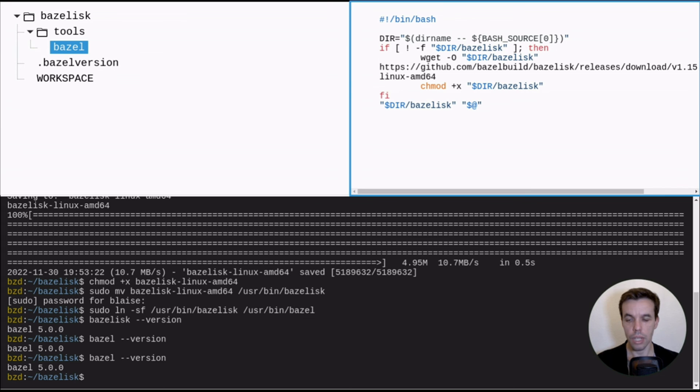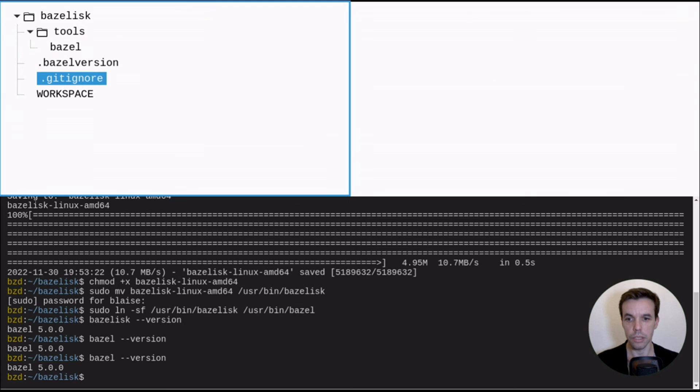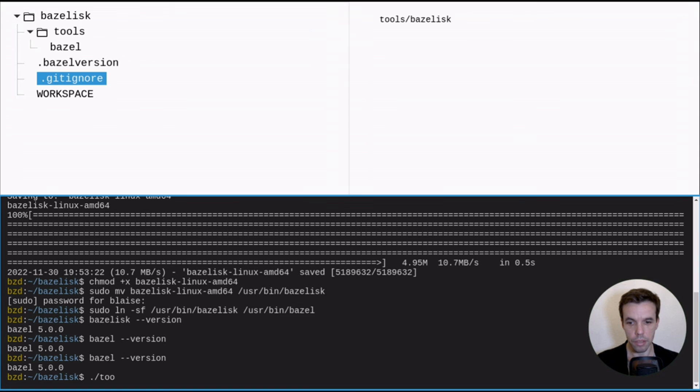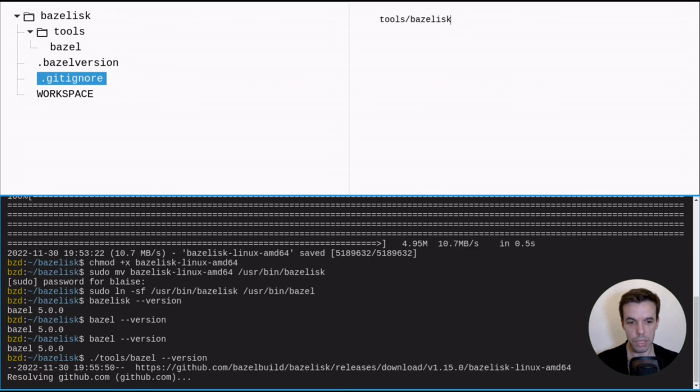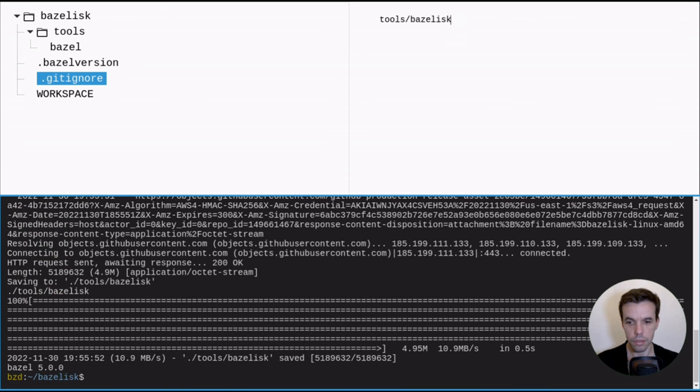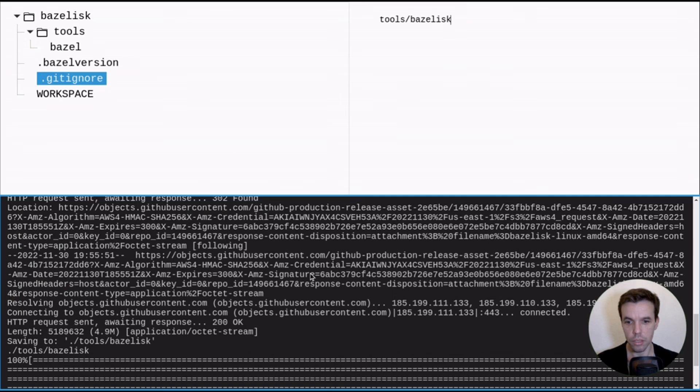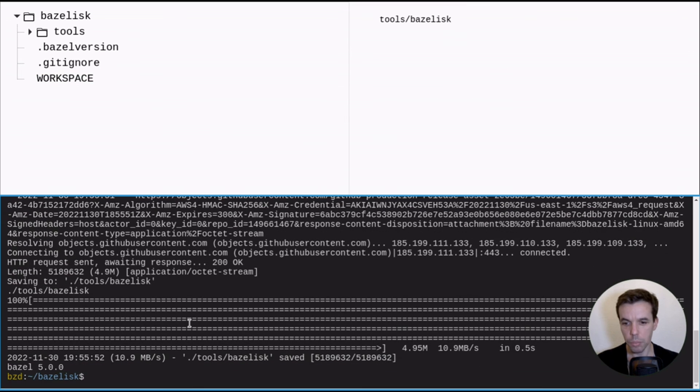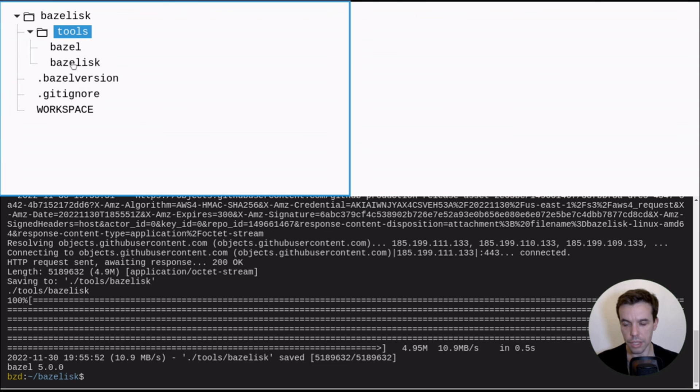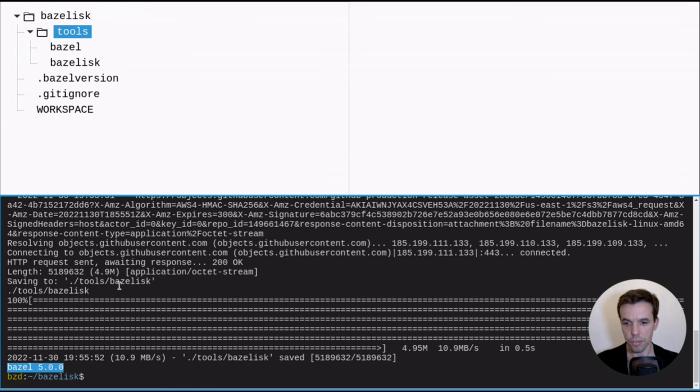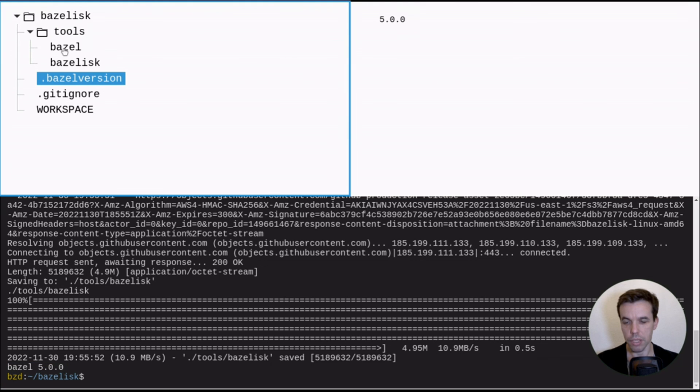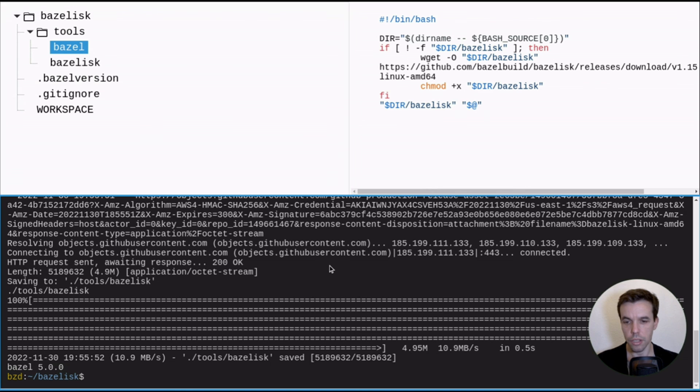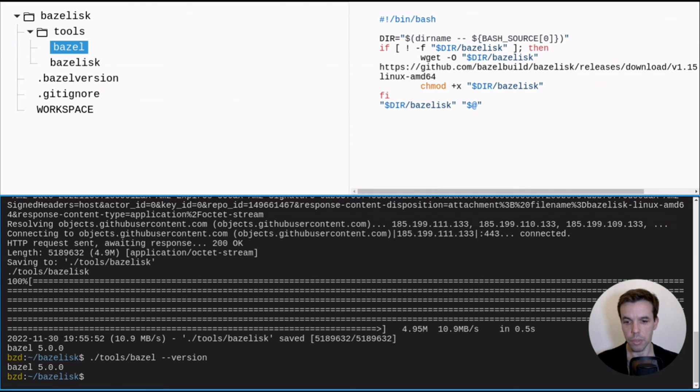We can now also add a gitignore to ignore actually the Bazelisk file to make sure it's not checked out with our repository. And we can just try now. So tools/bazel version. All right, as you saw, so it actually downloaded Bazel because Bazelisk because it was not there under tools/bazel. And now it's actually there. So this is the binary. And it's actually run Bazel. So we have version 5.0 as described in this .bazelversion. And now if we run it again, it should not download it, but simply execute it.